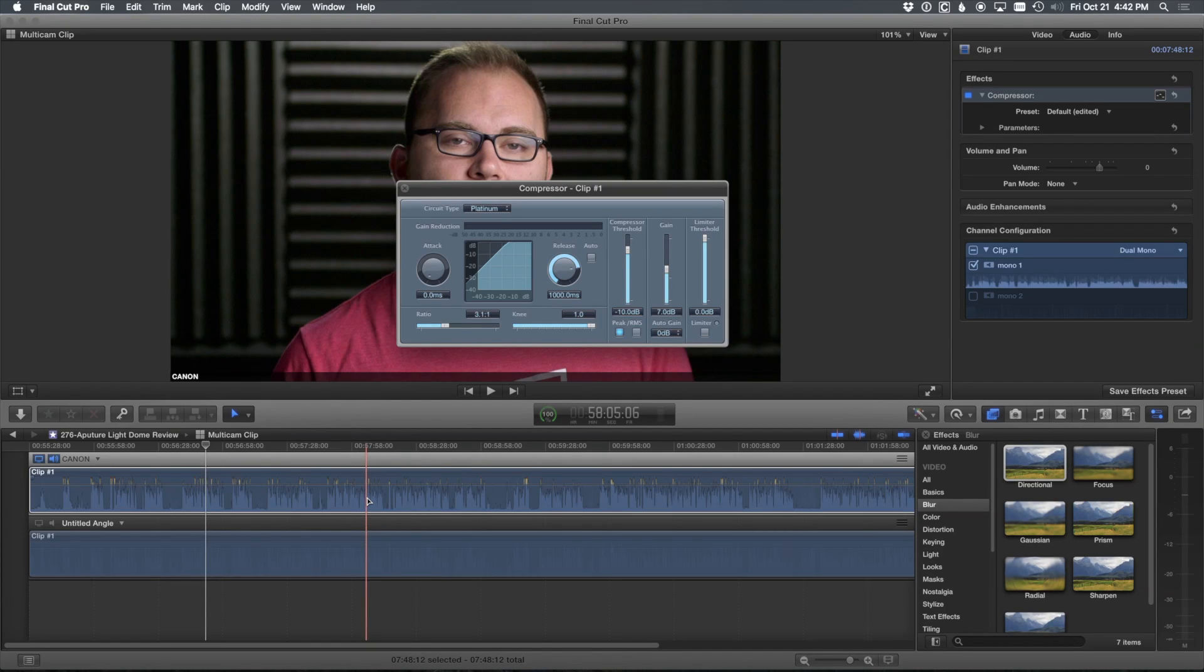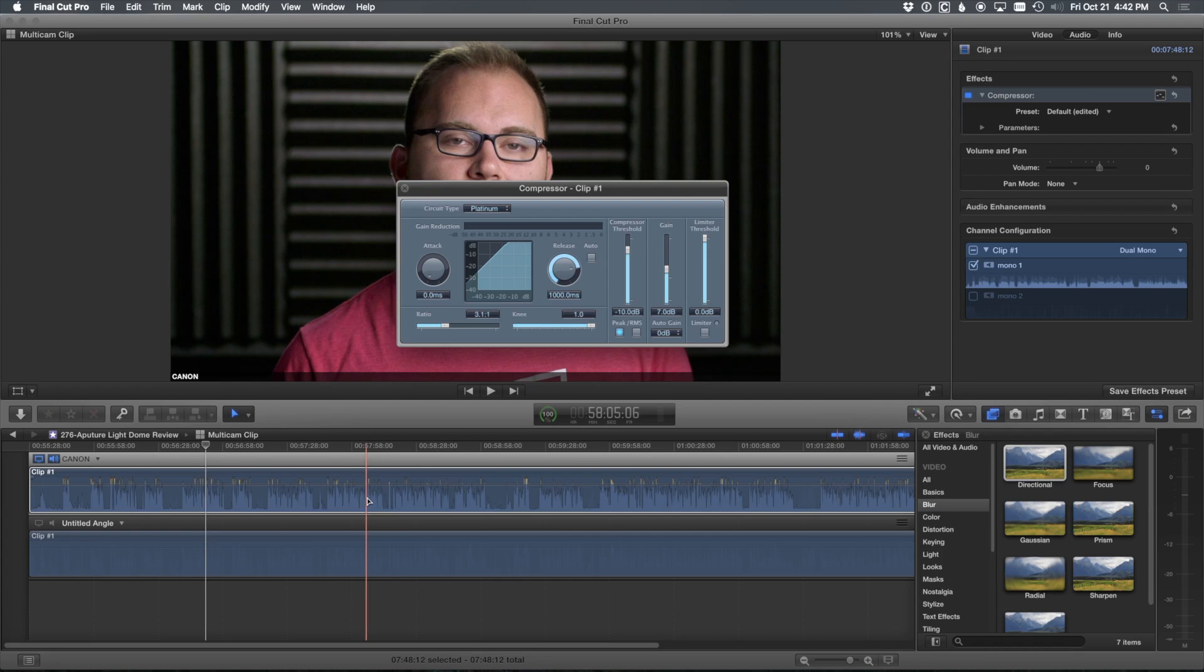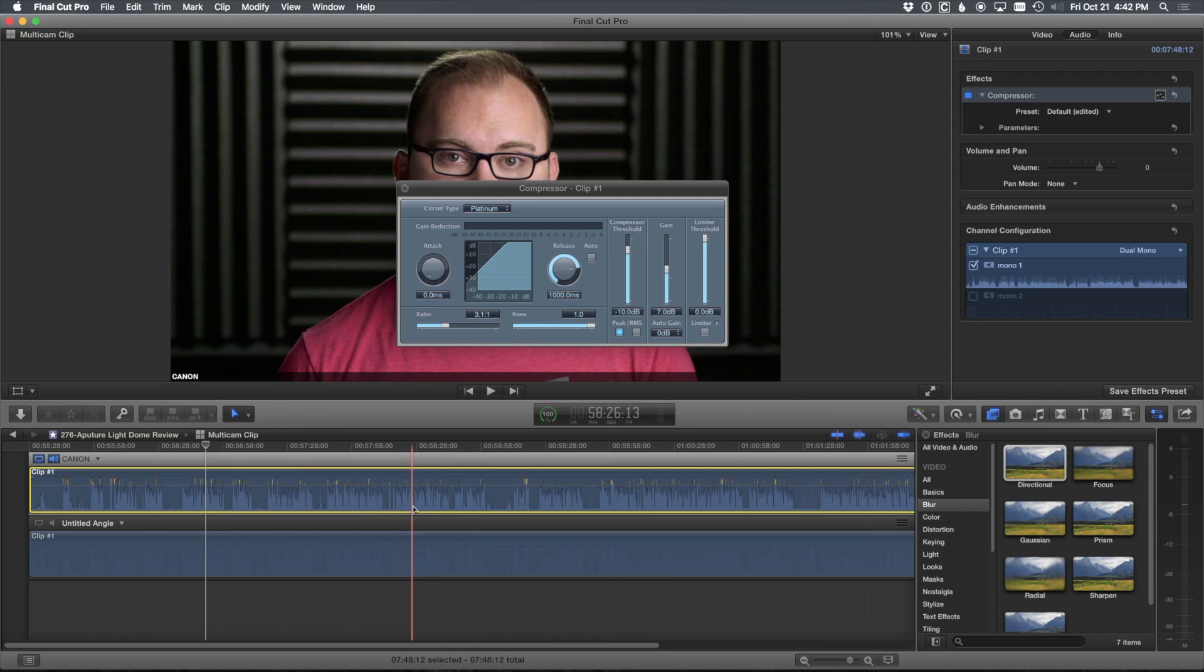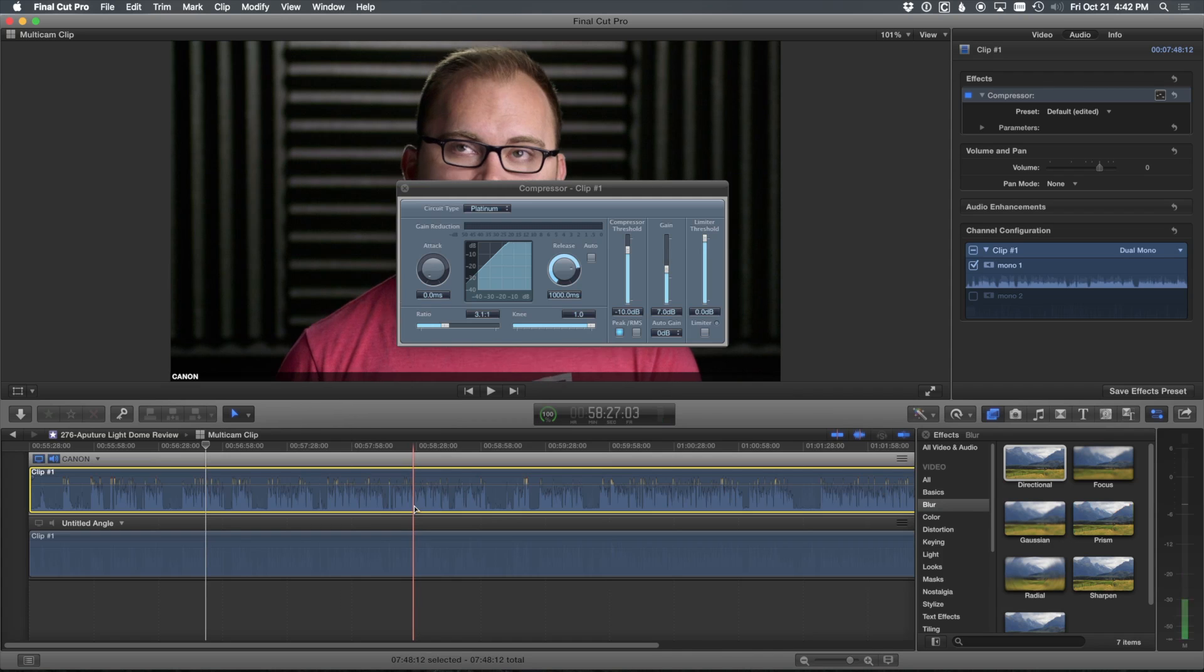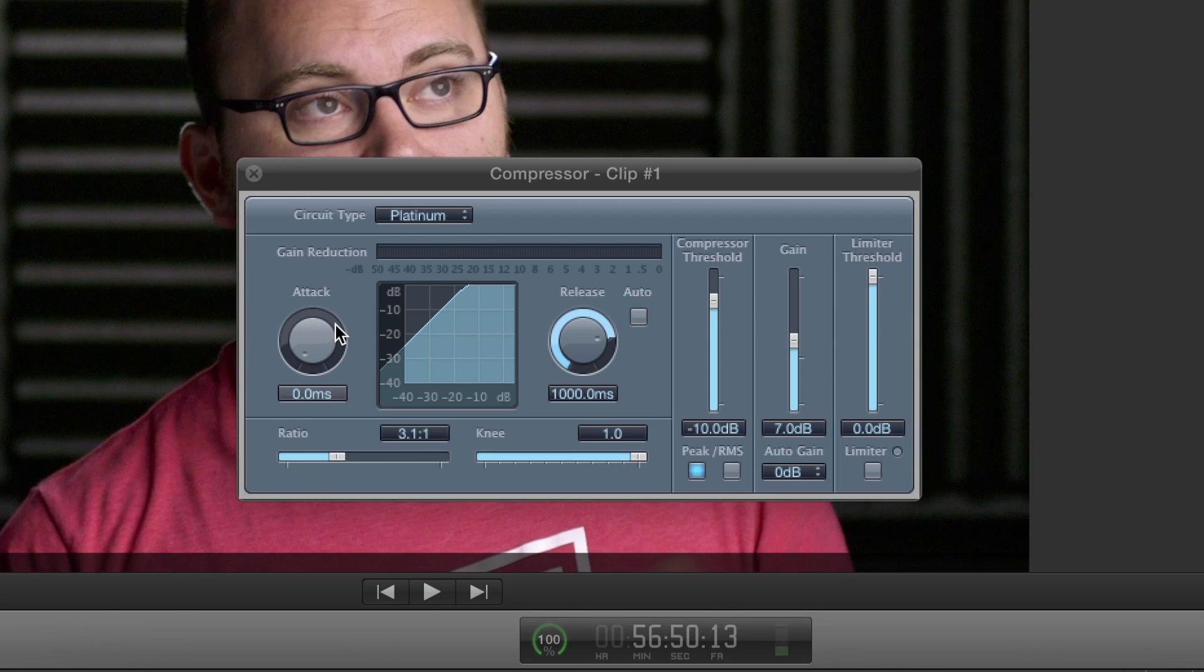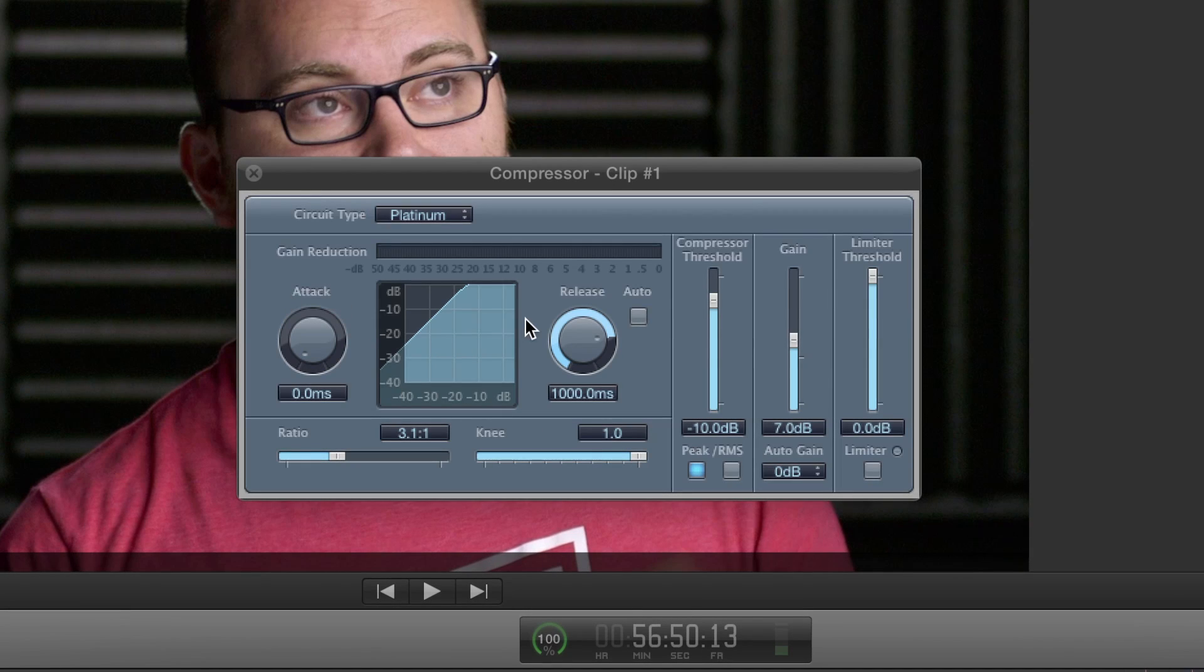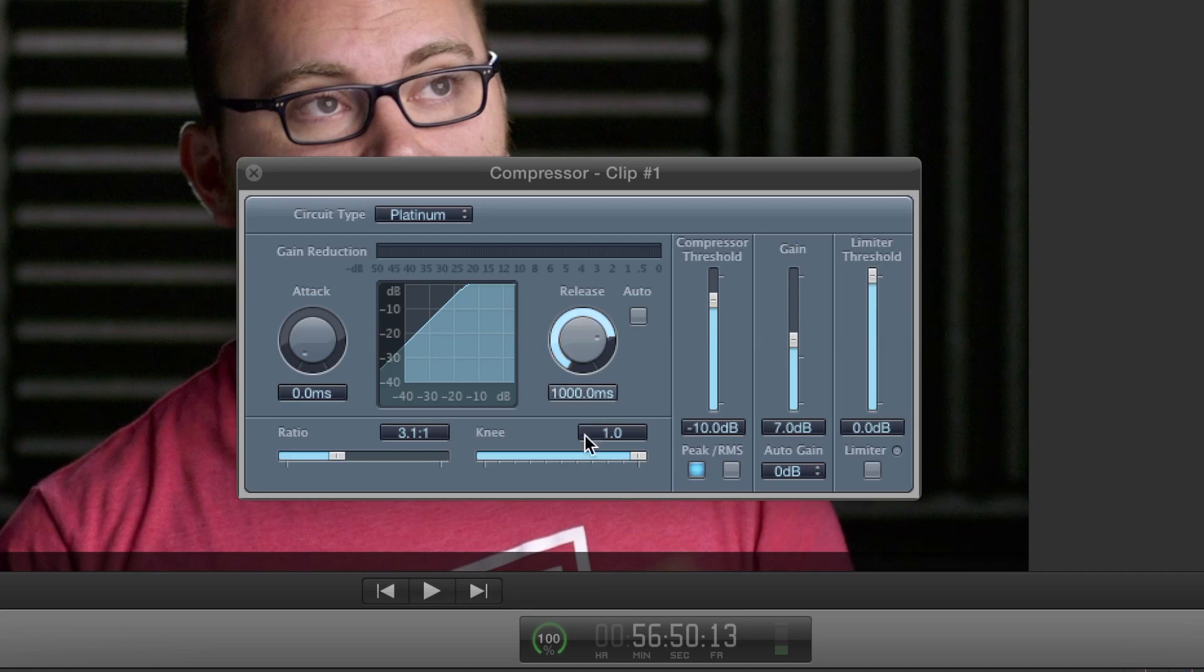And what a compressor is in very simple terms is taking the peaks and valleys of audio waveform like you see down here in the timeline and bringing them a little closer together. That way, if I get really soft in my talking, it's not going to be too quiet, essentially, when you're listening to the video. And if I immediately get really loud, people aren't going to have to be constantly adjusting the levels on their speakers. So this really helps with that. It's great for dialogue as well.